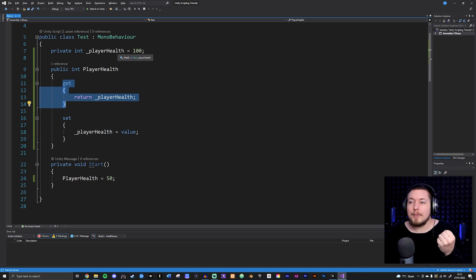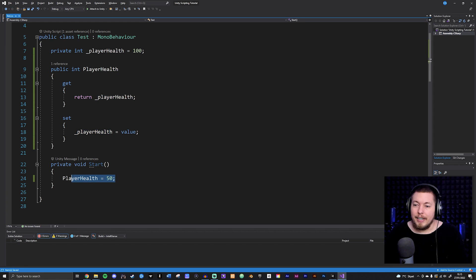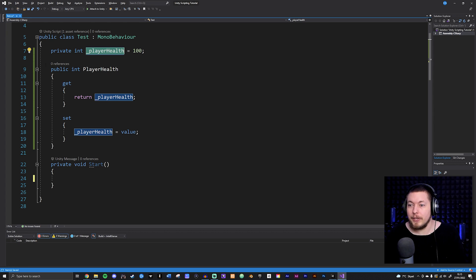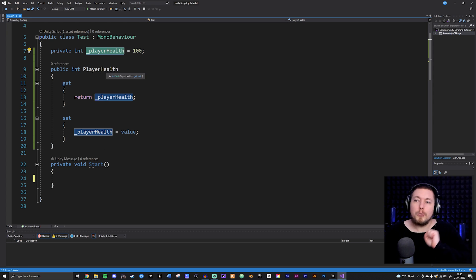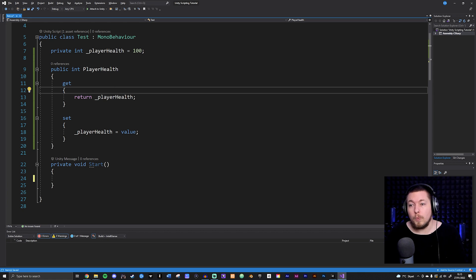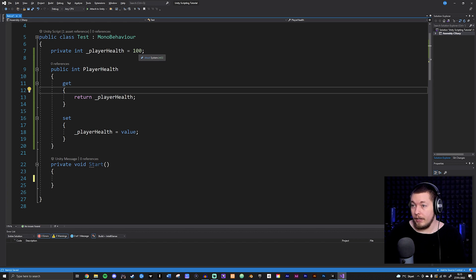Now you might ask why go through all that hassle when we could just grab the fields directly. There are two benefits. The first is that you can go inside your get or set methods and add additional code to change the outcome. One of my subscribers came with a great example about this for player health.